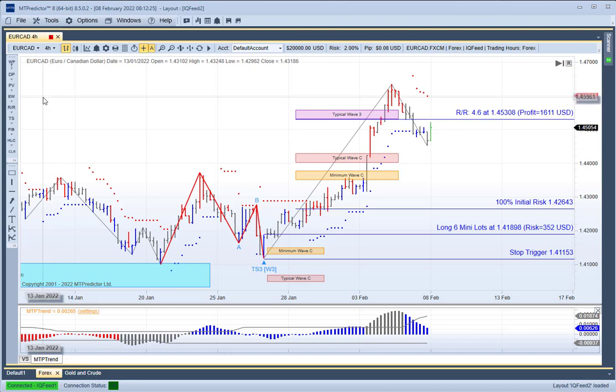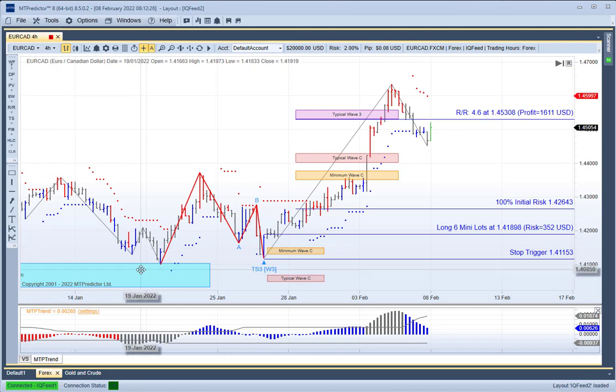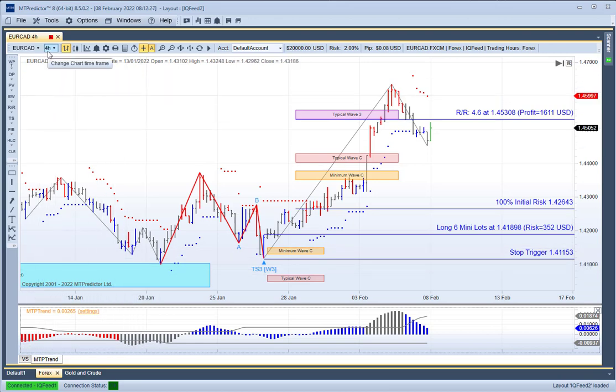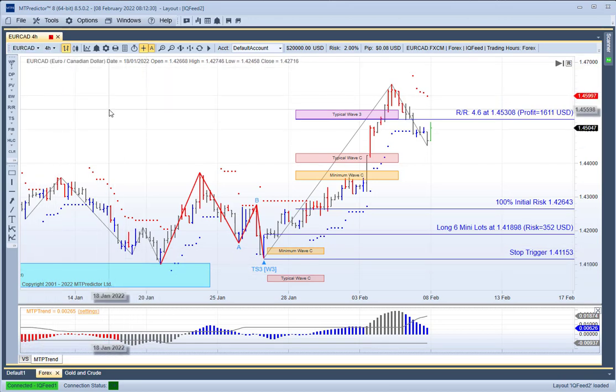A good example of our W3 or Wave 3 trade setup, working in advance of the market with our higher timeframe DPs on a 4-hourly chart of the Euro-Canadian dollar.